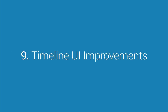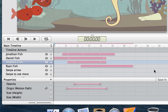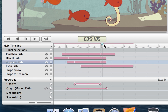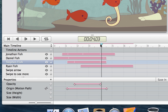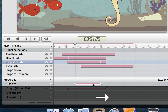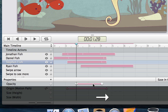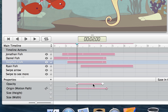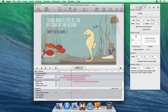Number 9: Timeline UI Improvements. The timeline is much easier to manipulate now with animation snapping, arrow key manipulations, and keyboard shortcuts for advancing between keyframes.